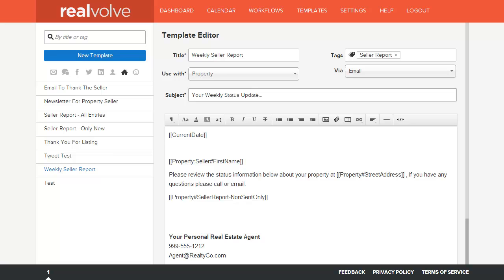Welcome to another Realvolve training video. In this segment we will cover setting up and running seller reports. During this process, we will cover setting up the template to be emailed, setting up a workflow to remind us to enter information as well as starting the workflow.